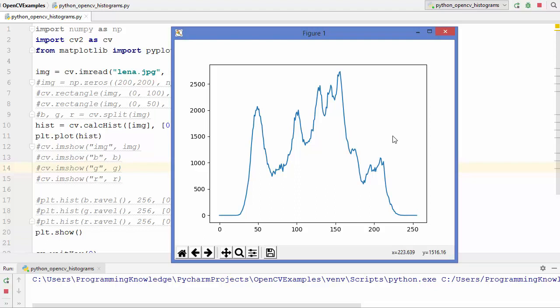What are the uses of histograms? A histogram can tell you whether your image has been properly exposed when you take a digital image. It can also tell you whether the lighting conditions were flat or harsh. Using histograms you can make adjustments that work best for your digital images. We will see more uses in later videos. This was just the basics about histograms in OpenCV. I hope you enjoyed this video and I will see you in the next one.